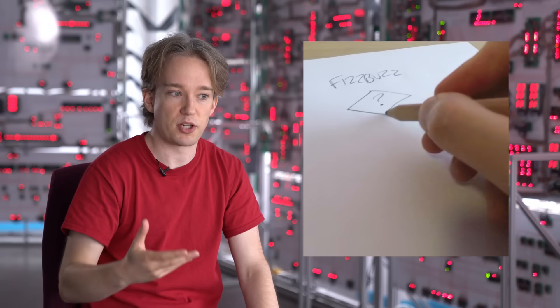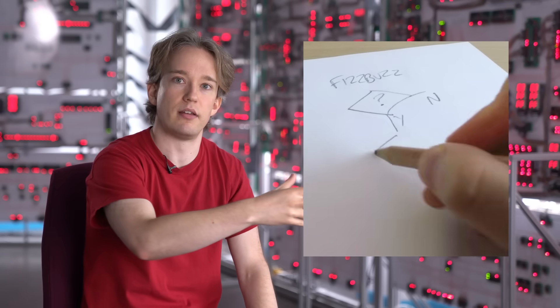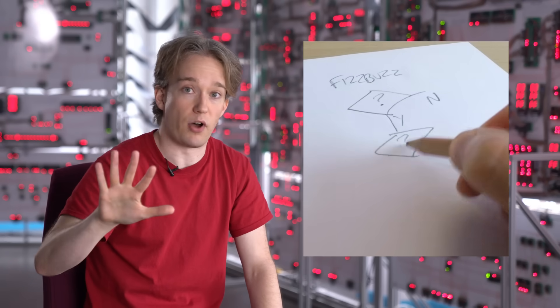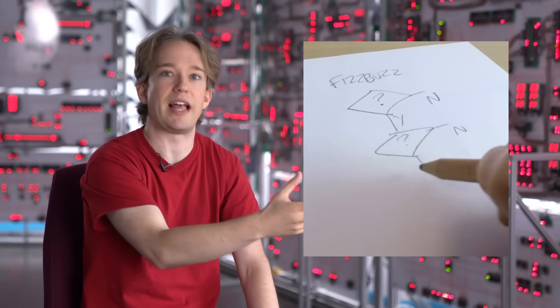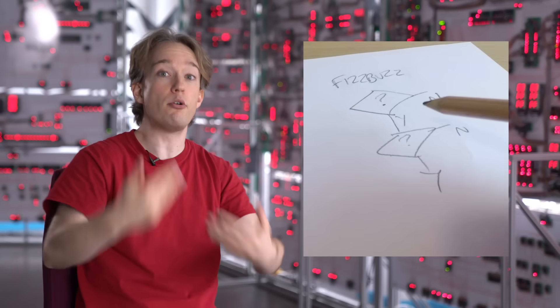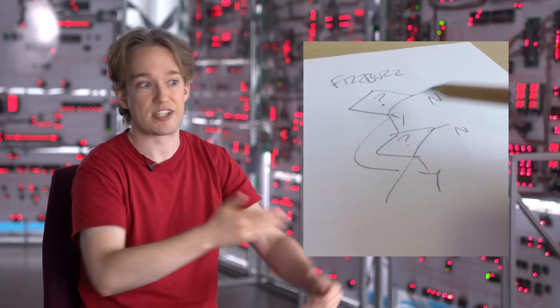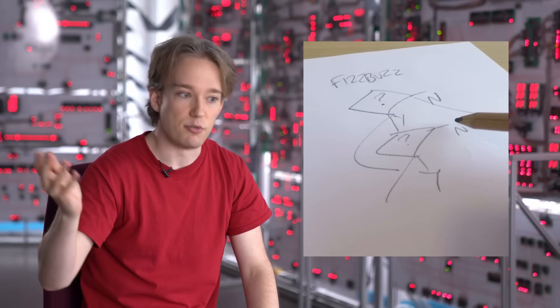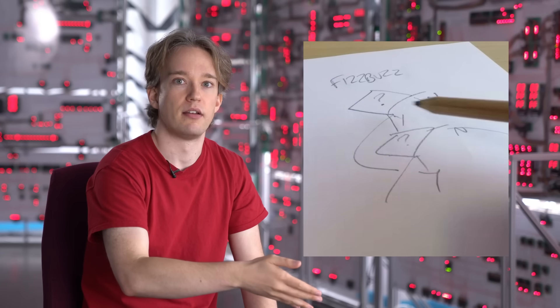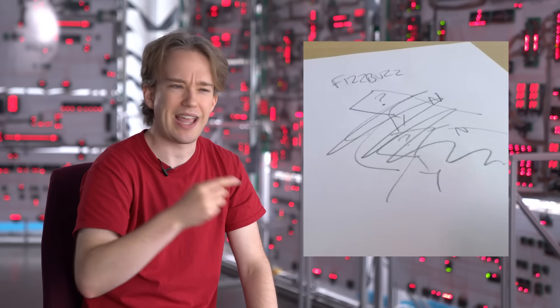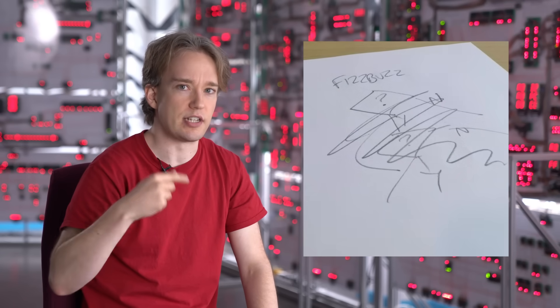As well as that, FizzBuzz includes something that's a little tricky to express well while programming. If it's a multiple of three, you do something. If it's a multiple of five, you do something else. If it's a multiple of both, you do a third thing. And if it's neither, you do a fourth thing. That's not instantly translatable into code.